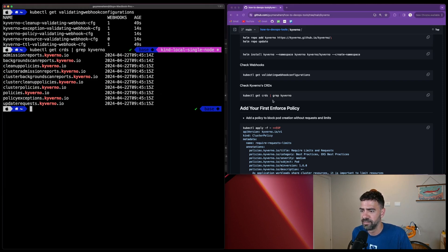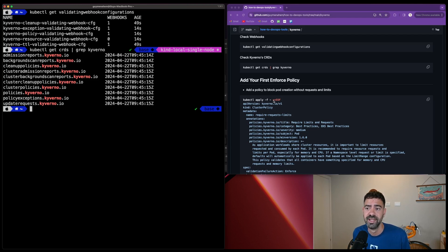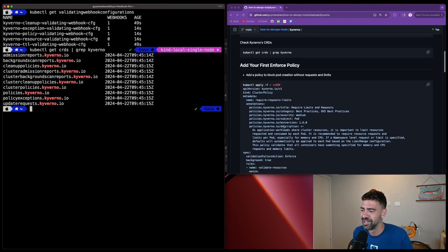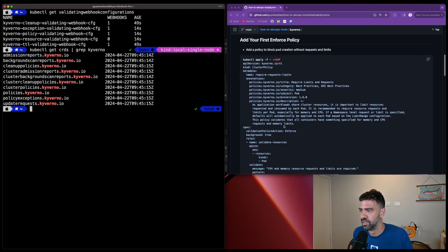Okay, so after we understand that everything is installed - all our pods are up and running, all webhooks configured, and CRDs installed - now we can define our first cluster policy.